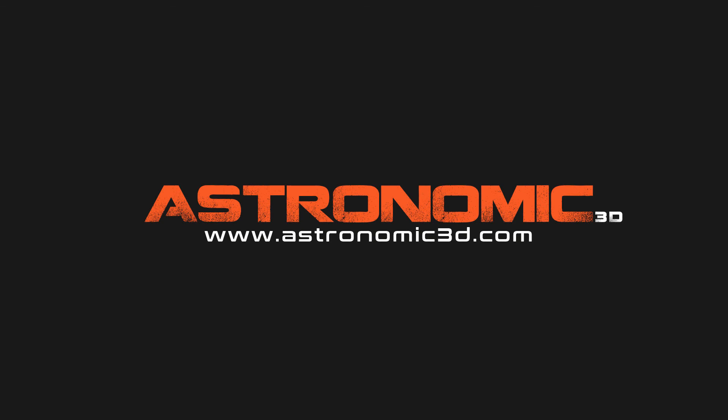I put a link in the description to download project files. You can also go to astronomic3d.com to download project files from this tutorial and all the tutorials that I've made so far. Thanks for watching.